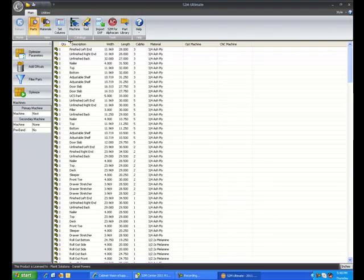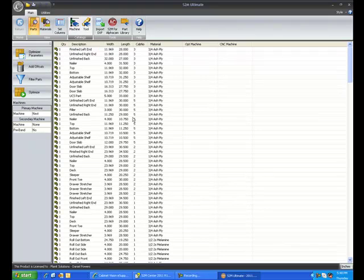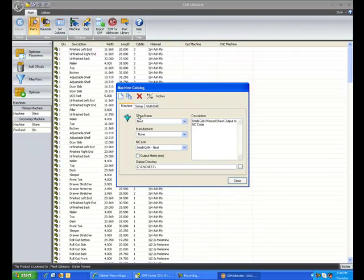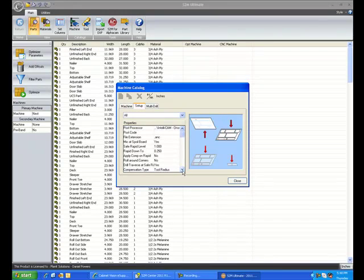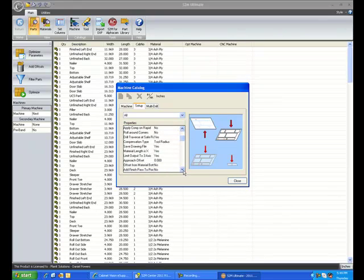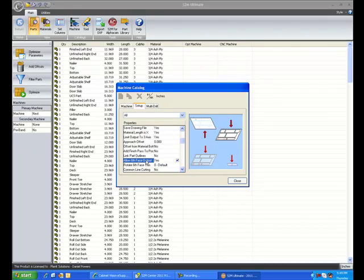If I click on the machine catalog, go to the setup tab, as we scroll down the list, notice the new option named Allow Sixth Face Output.